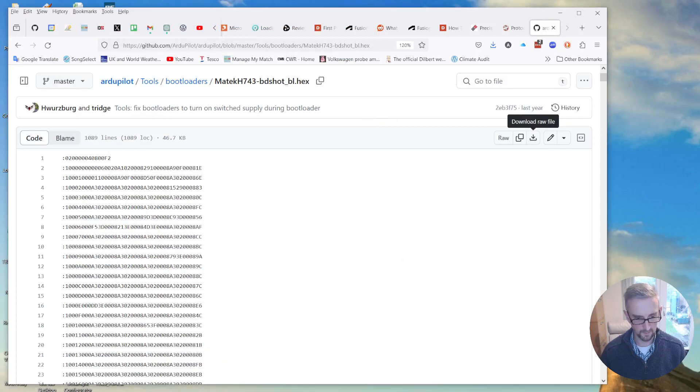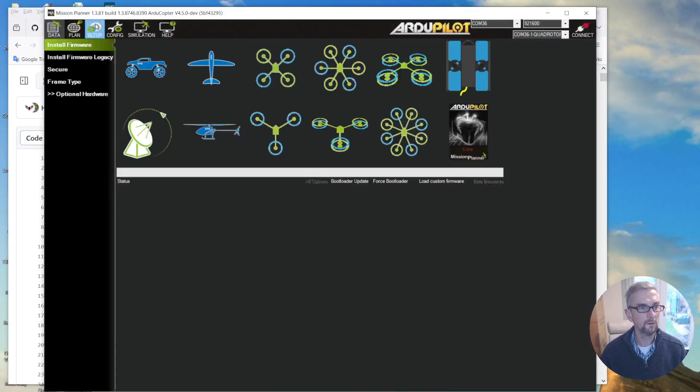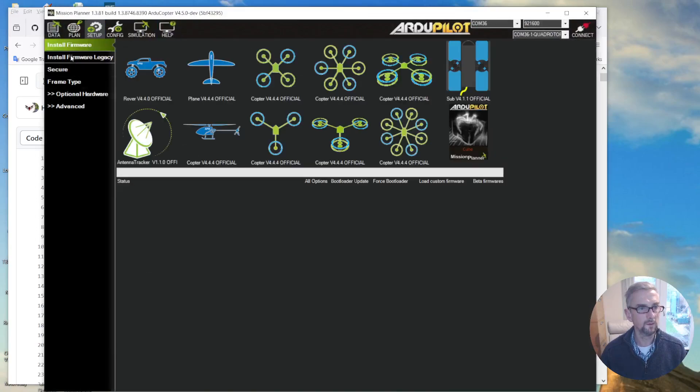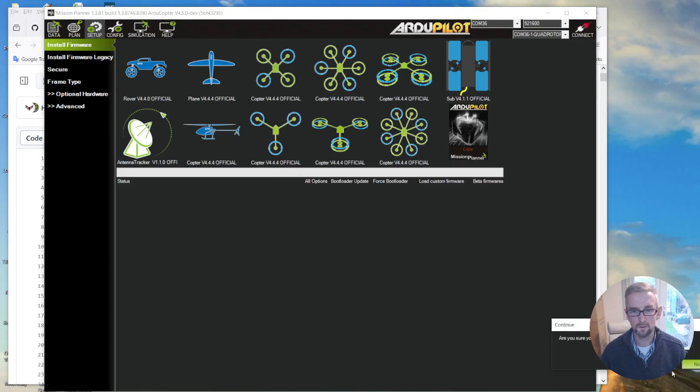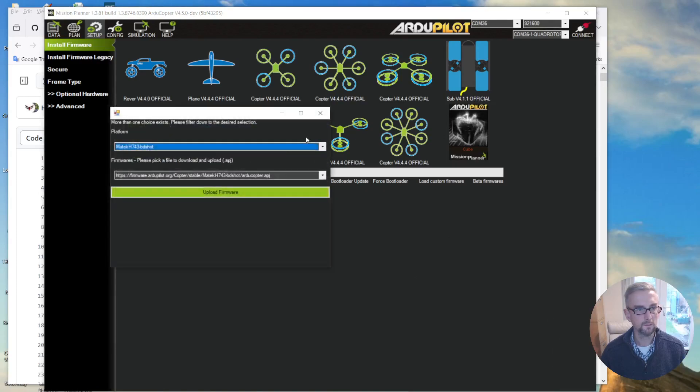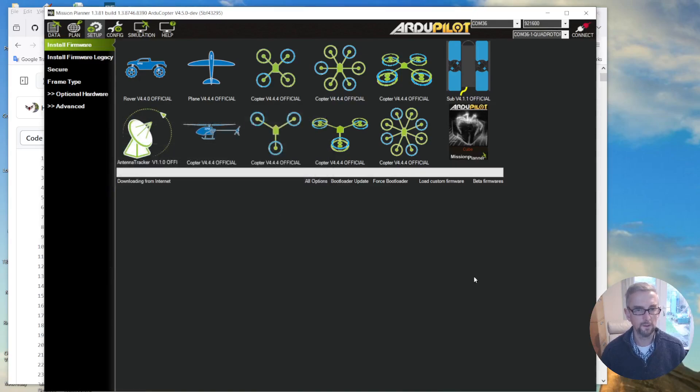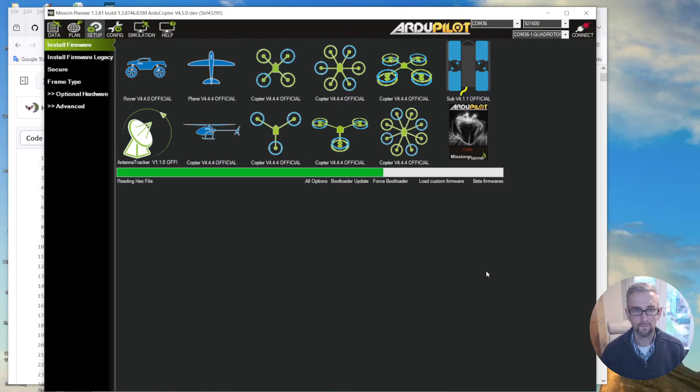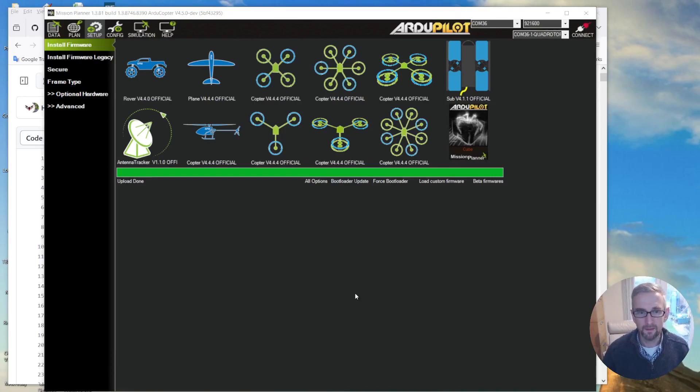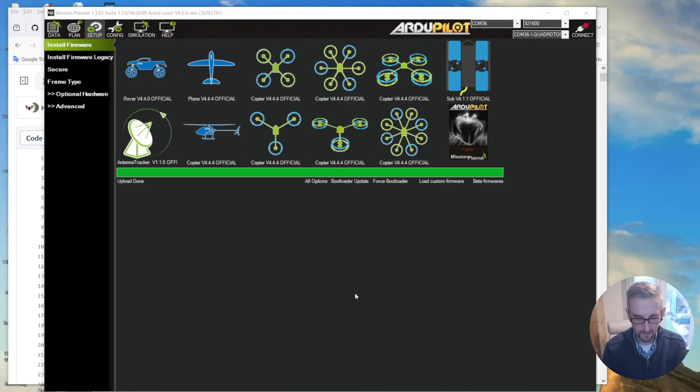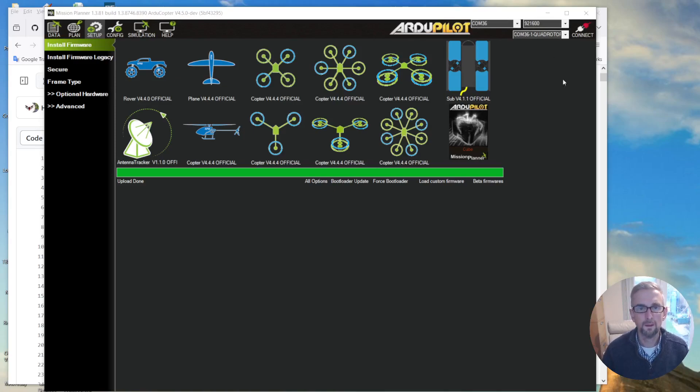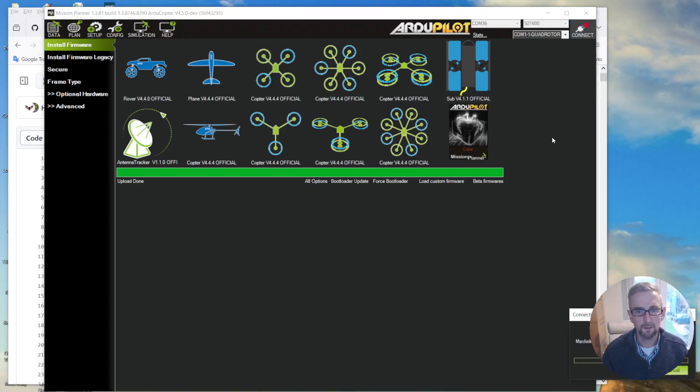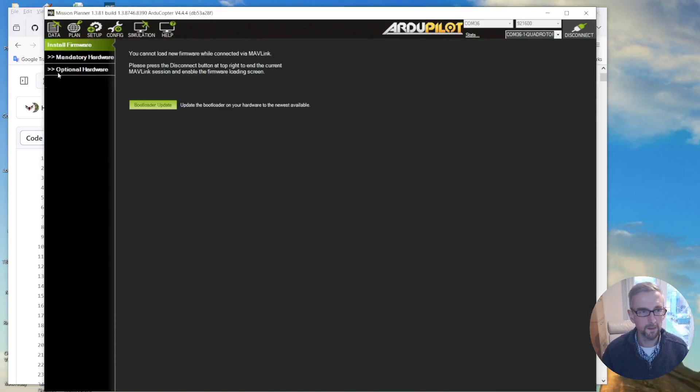And then I'm going to upload the firmware, so install firmware. I'm going to install copter official, yes, it may take a 743 BDSHOT, yes, upload firmware. Okay, and that's the upload done. So now I'm going to unplug the flight controller, get back in. I should now be able to connect. Yep, so that's good.